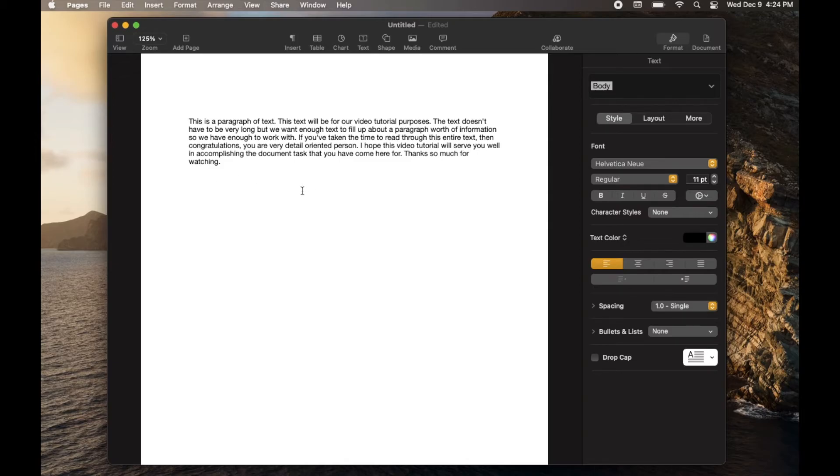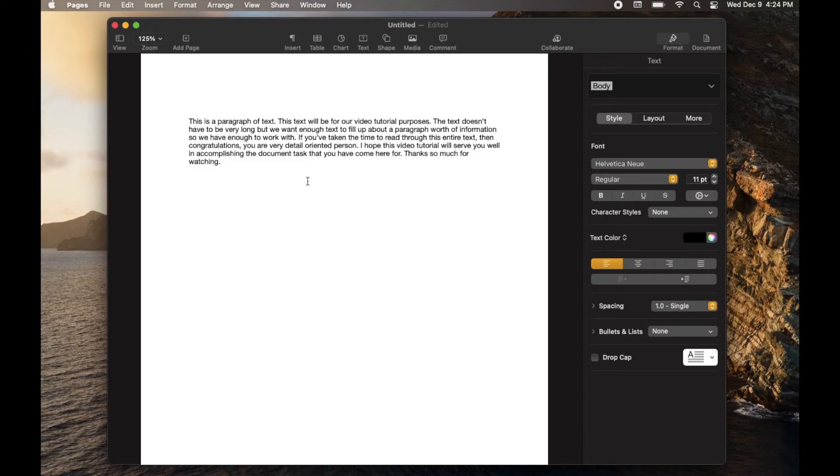Friends, I hope that helps. It obviously works for any changes that you make within your document. Just hit that edit and undo or the command Z and perform that undo function.